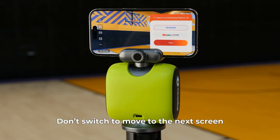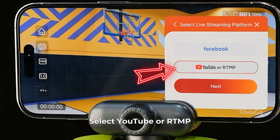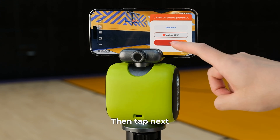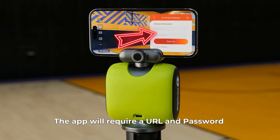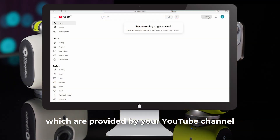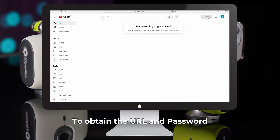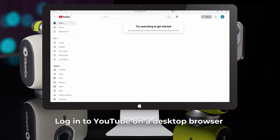Proceed by tapping 'Don't Switch' to move to the next screen. Select YouTube or RTMP, then tap Next. The app will require a URL and password, which are provided by your YouTube channel.